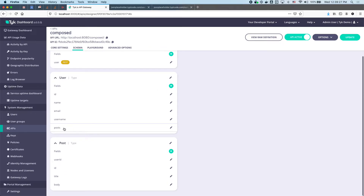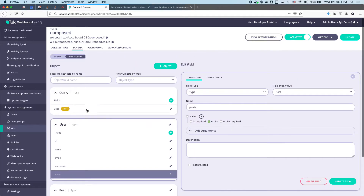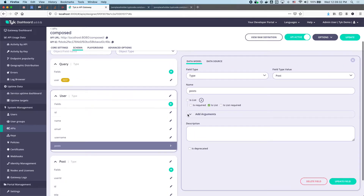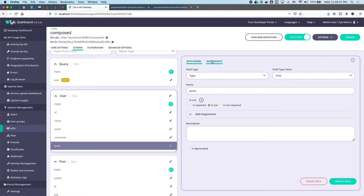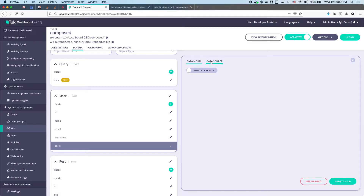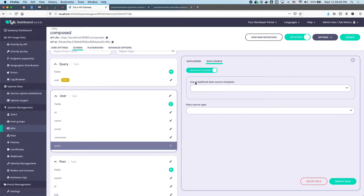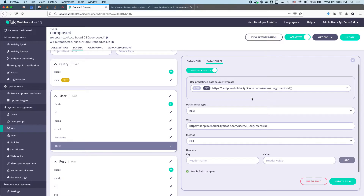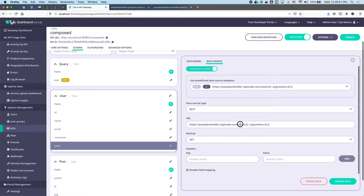Switch to data sources. We can see that the User type now has a posts field. We're going to define this as a data source so our GraphQL resolver knows that if we ask for posts, make a REST call to this resource. It's a list — it inherited this from the schema. Go to data source, define data source, and we can use a predefined example from the one we built.